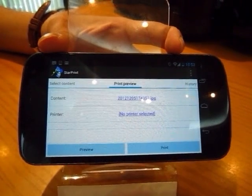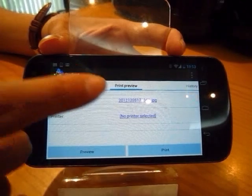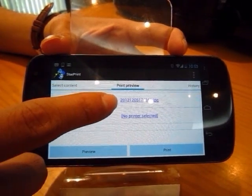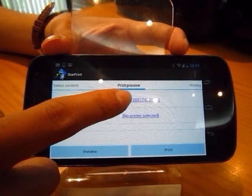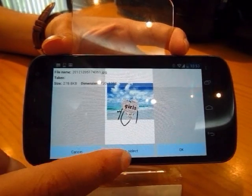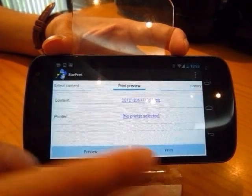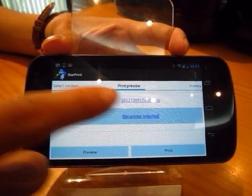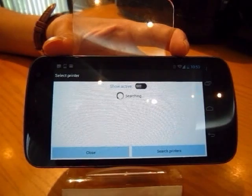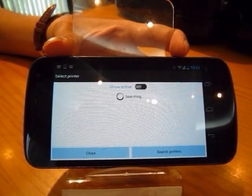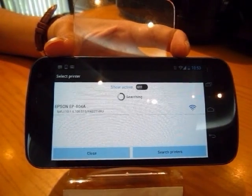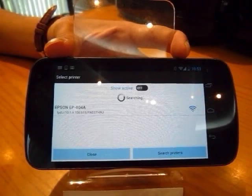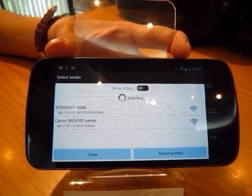Starbring automatically switches to the Bring Review tab. As you can see here, in the content section, this is the name of the picture you chose — tap on it to choose another one. On the printer section, no printer is selected, tap on it. You can see it is automatically searching for printers around you. We have an option printer and a Canon printer.